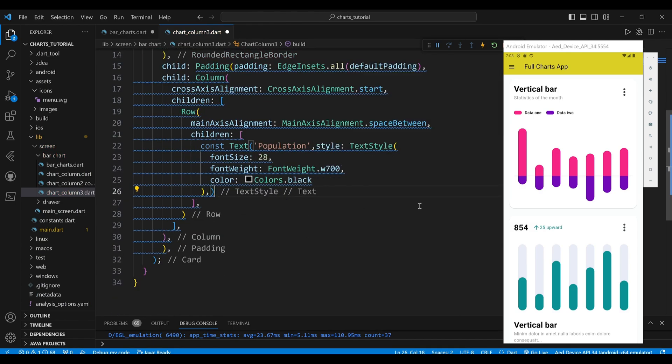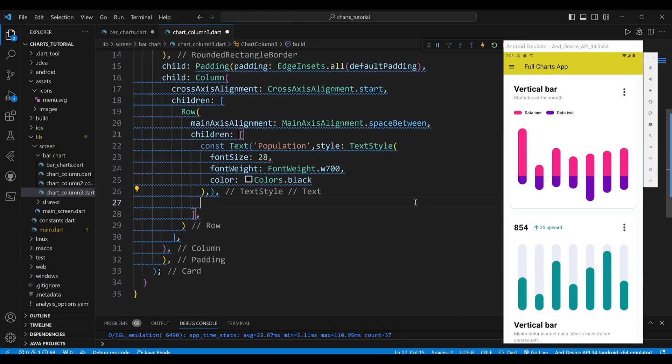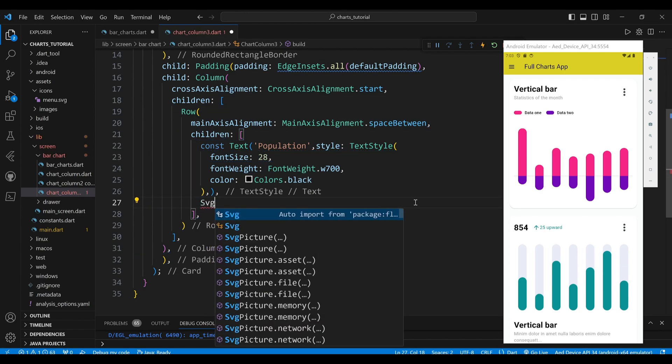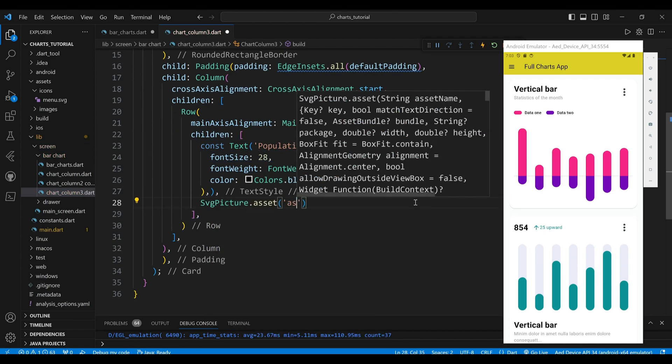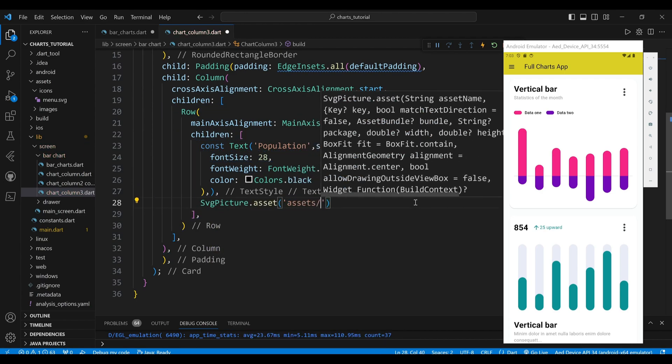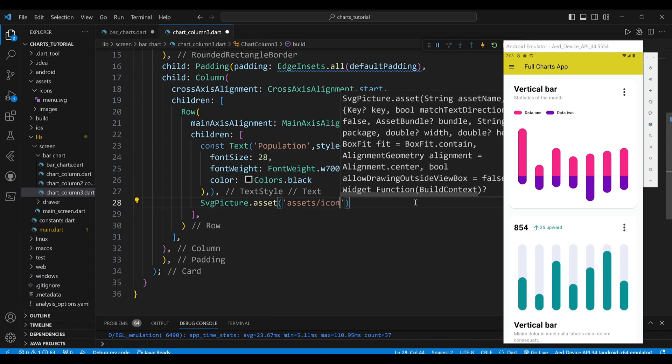The second child of the Row widget is an SVG picture widget, which will display an SVG image from the Assets folder.